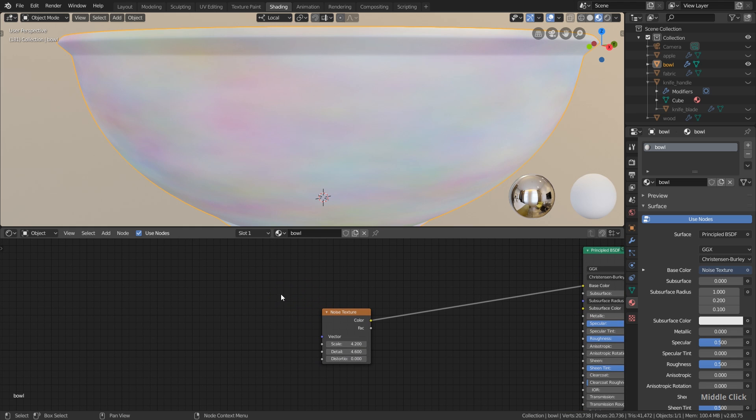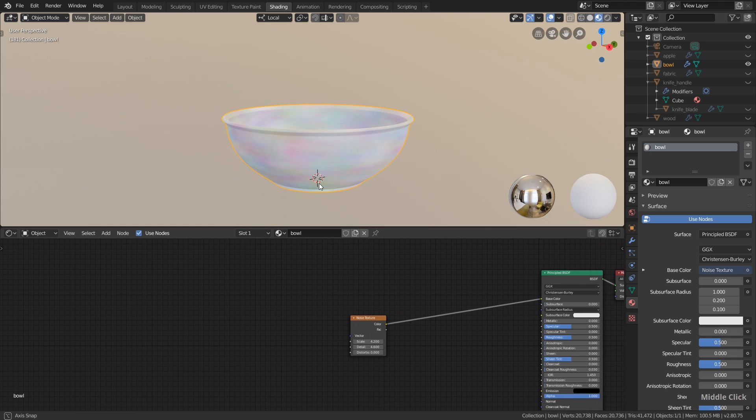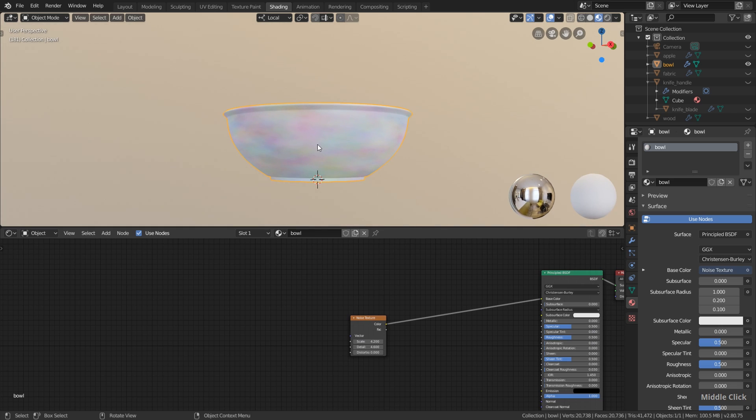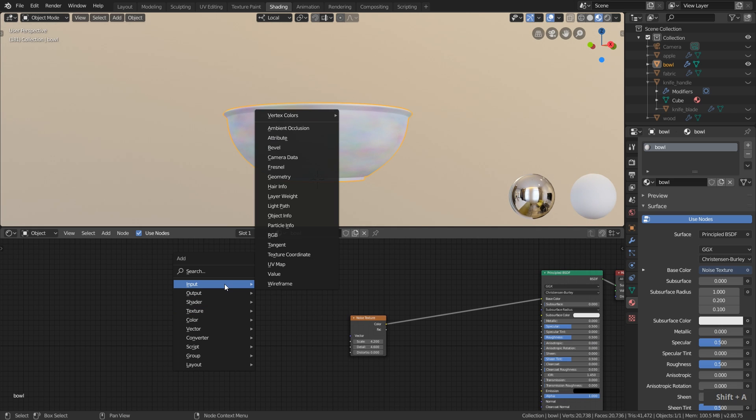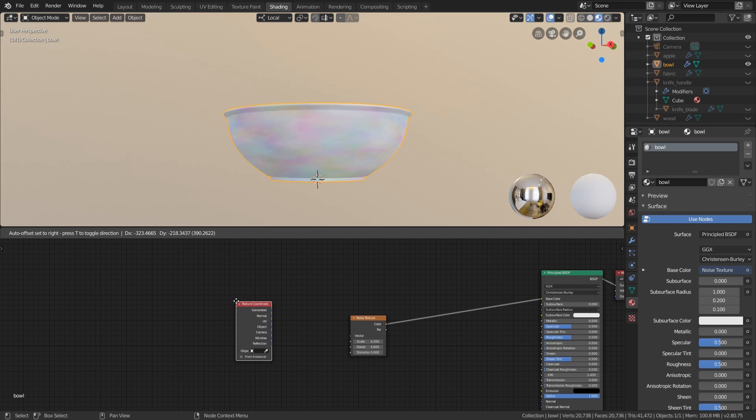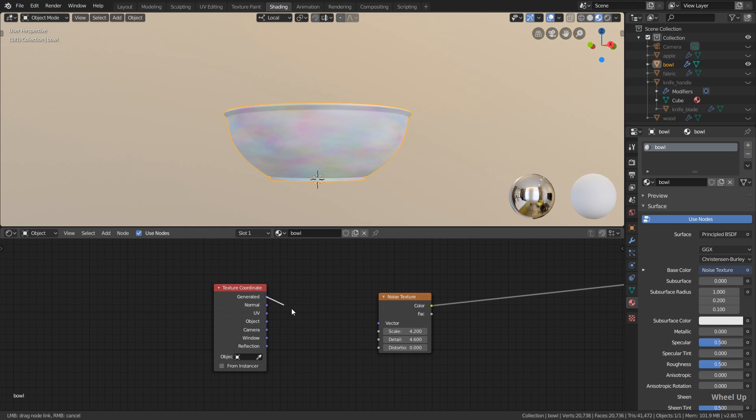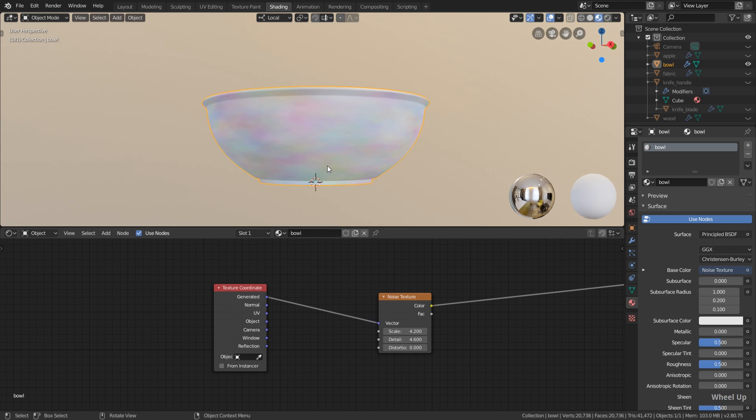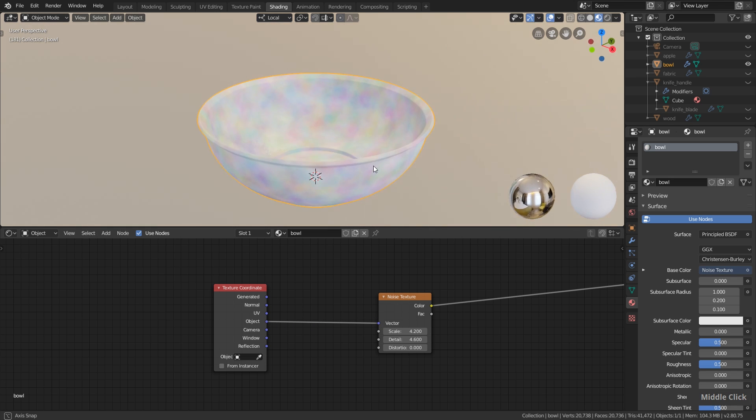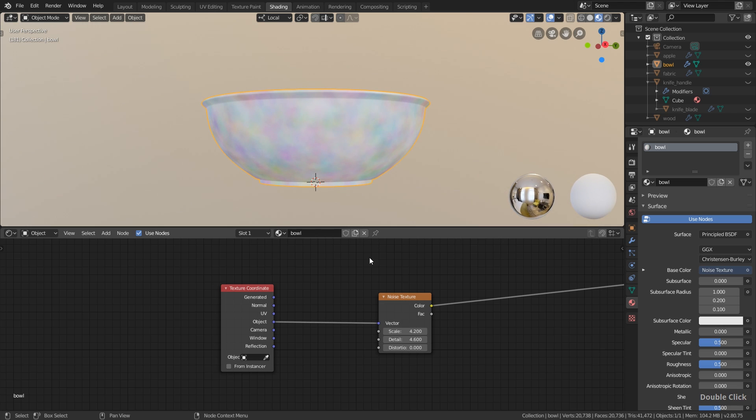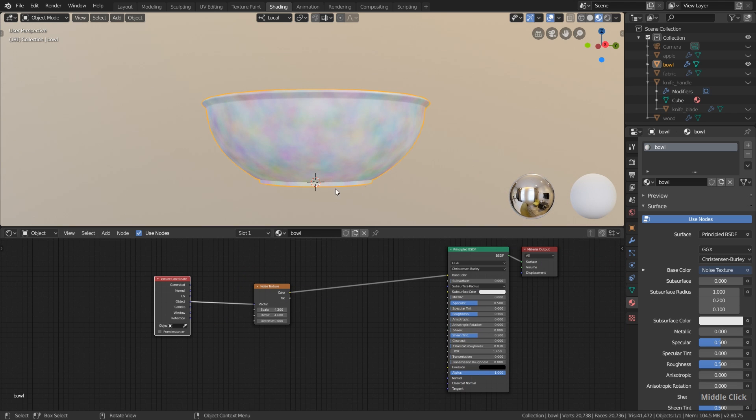We can tweak these values in a second. But for now, since the texture is a bit stretched here, I hit Shift A down here, go to input and add a texture coordinate node. By default this noise texture uses the generated texture coordinates. You can see there's no difference if I plug this in here. But sadly this stretches the texture a bit. But there's a quick way to solve this by simply using the object texture coordinates. Let's plug it in here, and then you can see we won't have any stretching.